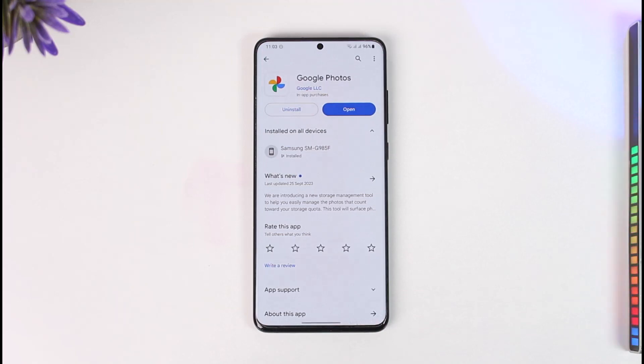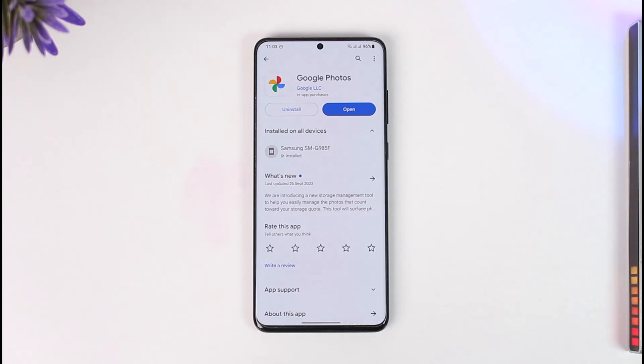Now you can go ahead and delete them safely from your Google Photos website or whatever else you prefer. This way you can delete Google Photos only and not the ones from your phone. Hope this video was helpful. If you have any questions feel free to leave them down. Thank you for watching and see you in the next video.